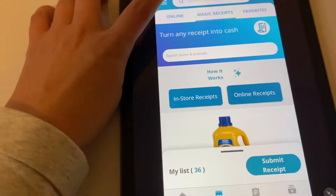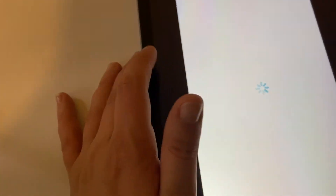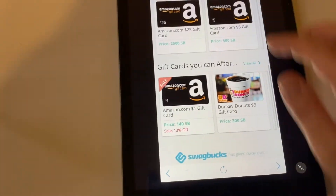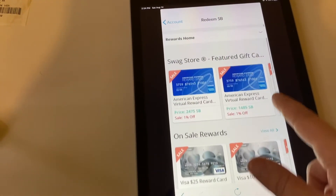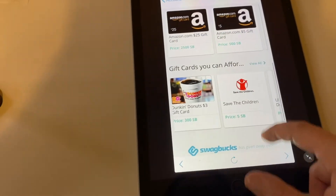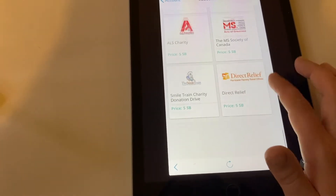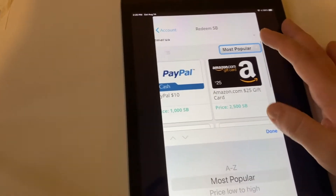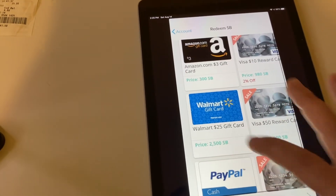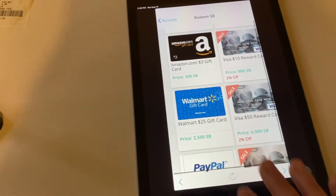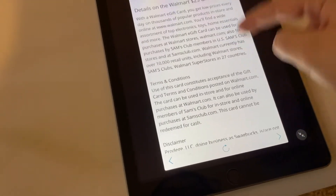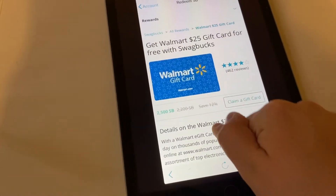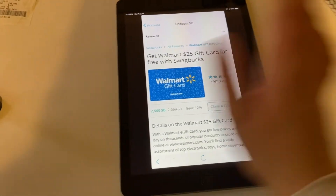When you're ready to cash out, go to the three little lines and go to 'Redeem SB.' You can check out with gift cards — there are so many options. You can check out with PayPal and many other options. I usually check out with a Walmart gift card. I'll go to All Rewards — they usually have $25 ones, $10 ones, $5 ones, and so on. I usually just get the $25 one and claim my gift card. Once I push 'Claim Gift Card,' it's going to show up in my email within 24 hours.